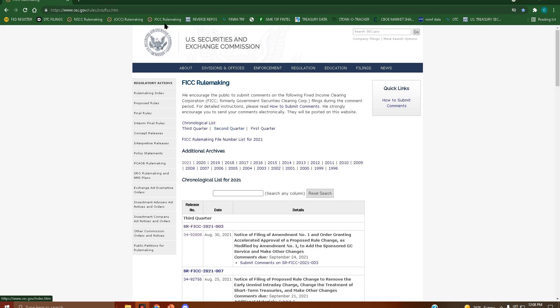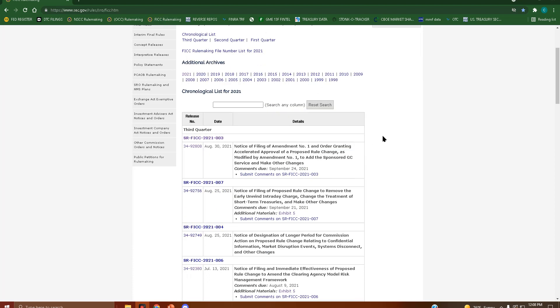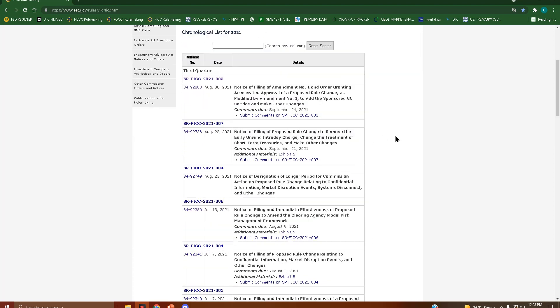take the link in the description, paste it up here to the toolbar, so when you click it, it brings you right here to the FICC rule filings page, same as the OCC and NSCC.